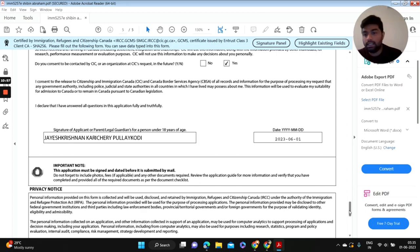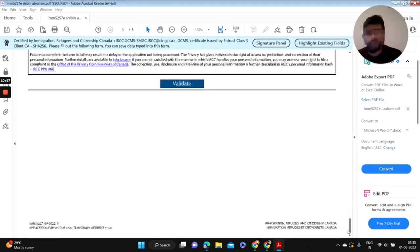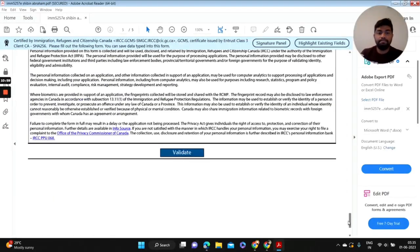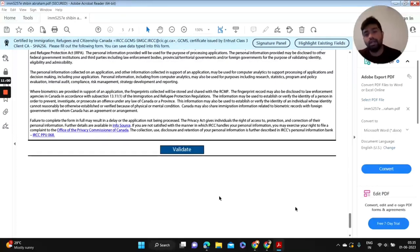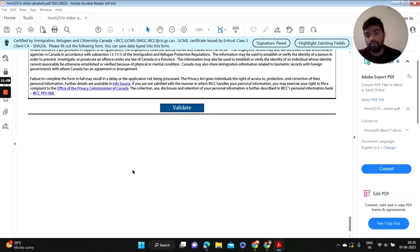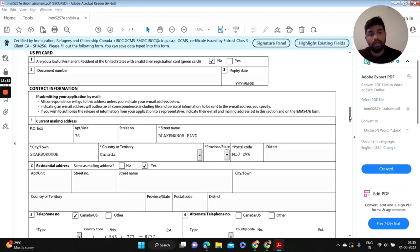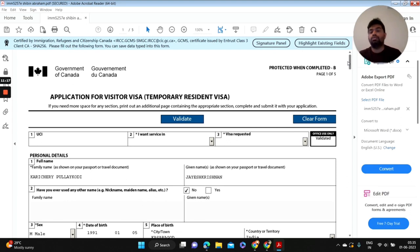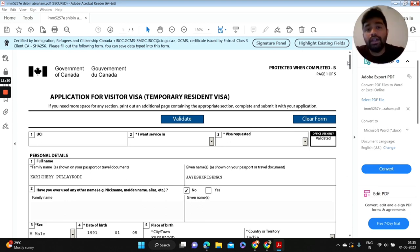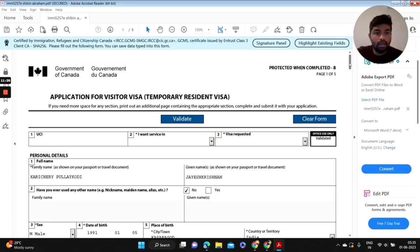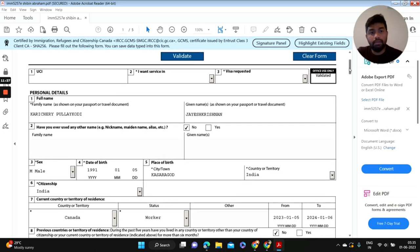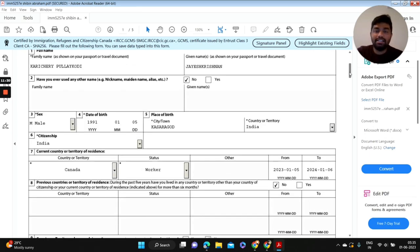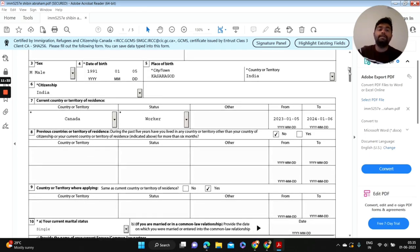So that's it, we have successfully completed filling all those information. Now you have to click this validate here, then only you can be able to see a barcode here. So that's it, you can save this file and you can upload to your temporary visitor visa application. That's it guys. If you have any doubt, make sure you post in the comment section below. Whenever I'm free, I'll be able to clear them hopefully. So that's it, thank you for watching.